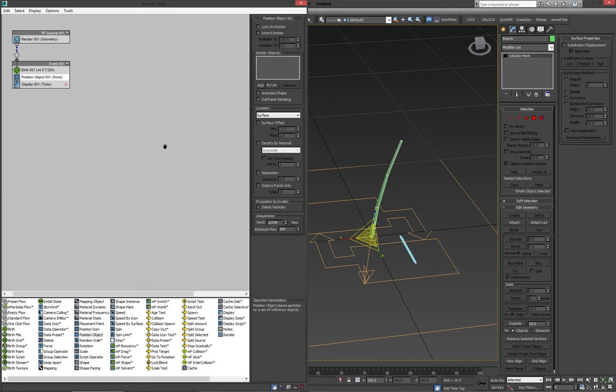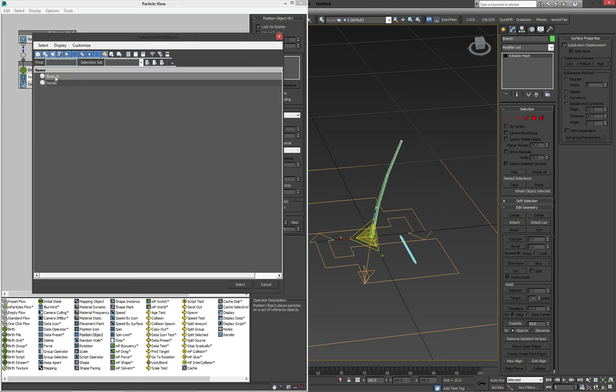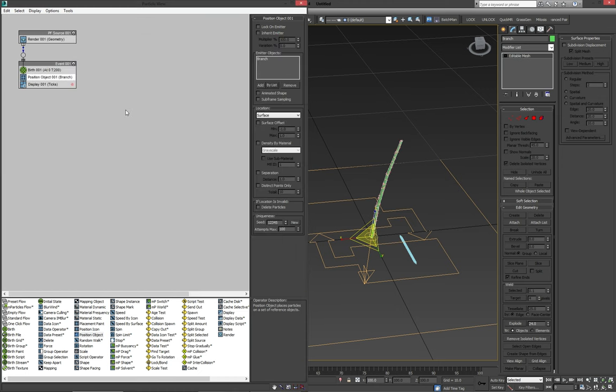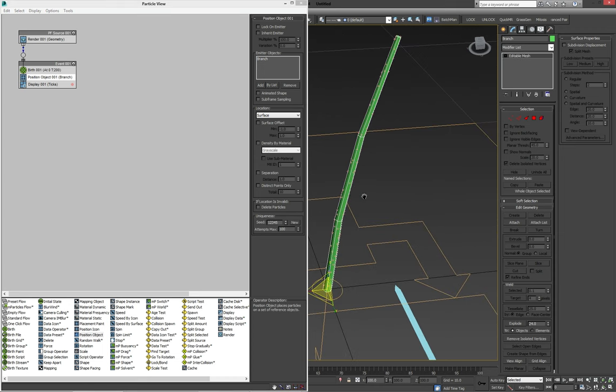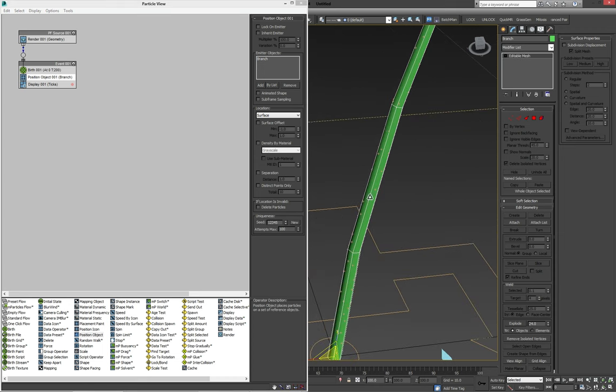And this one needle. Then with our position object selected, we can add either in the viewport or by list, we're going to add our branch. And as we can see already, the particles are starting to show up.